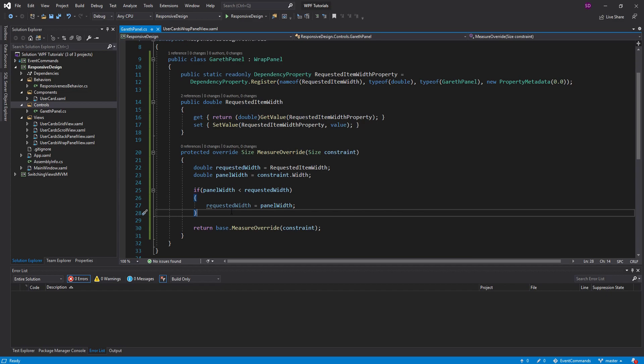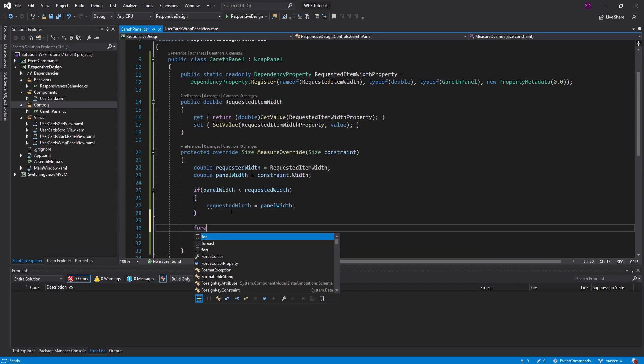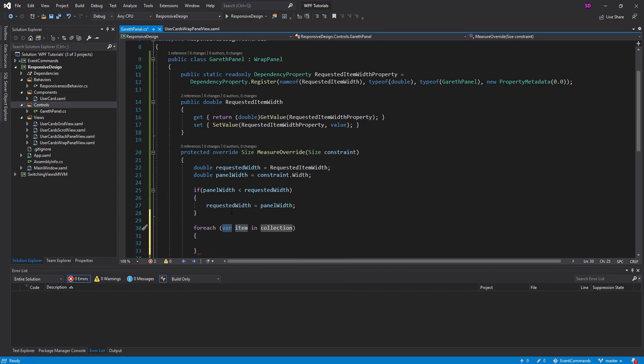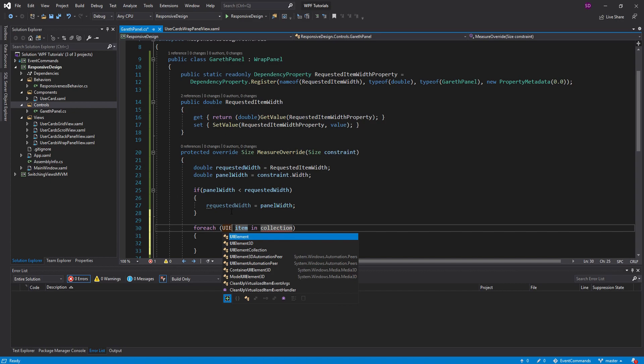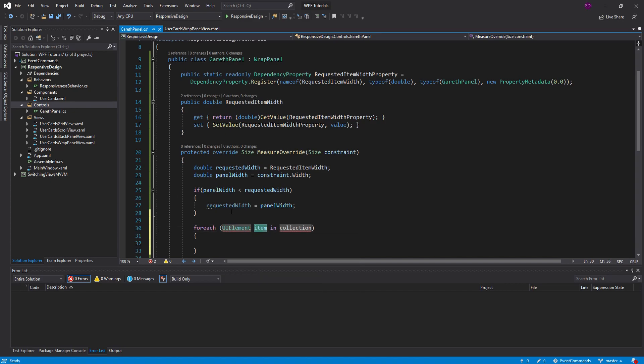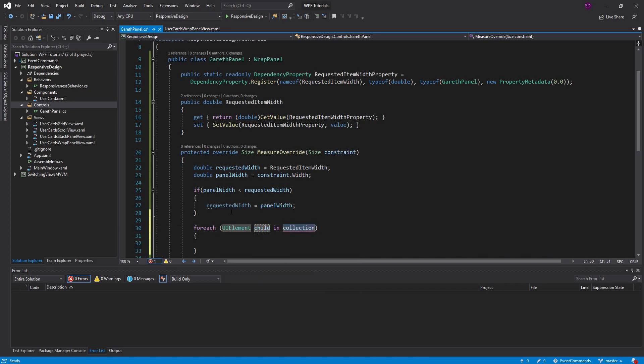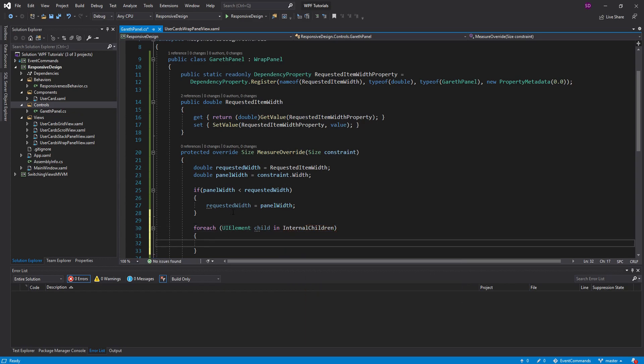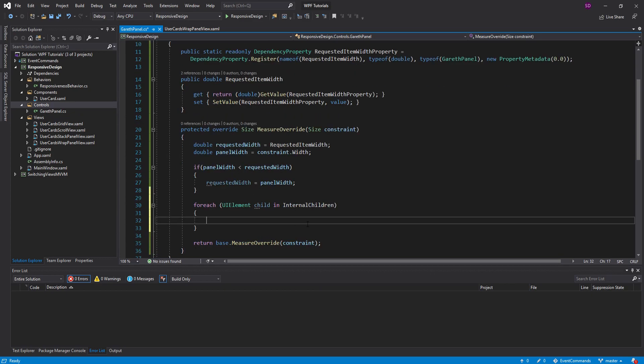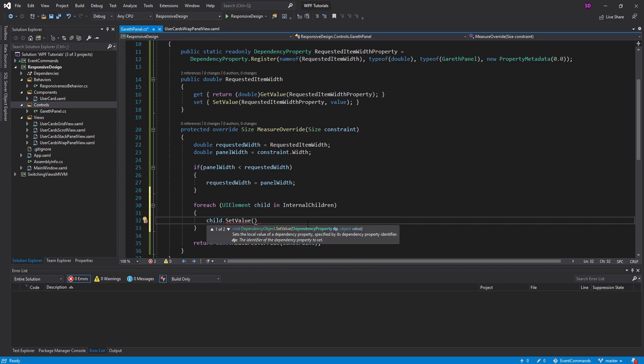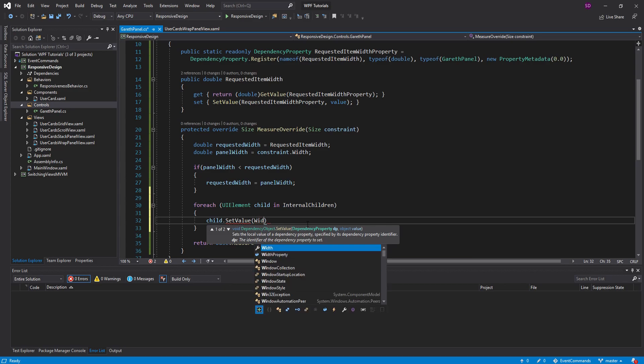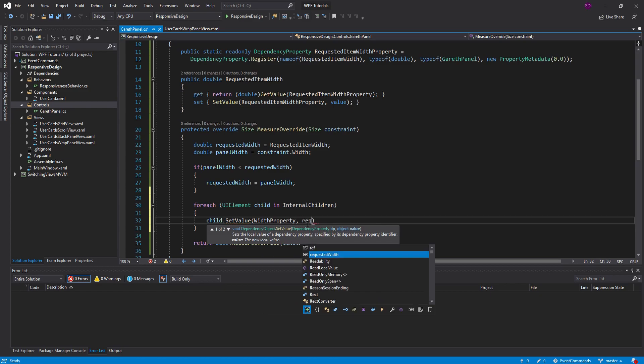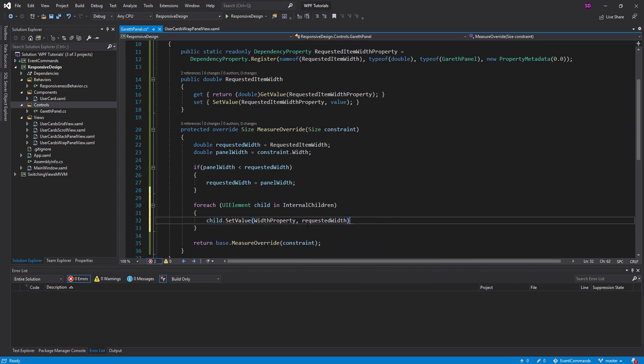So by doing this, the RequestedWidth is either going to be how much we actually request, or it's going to be coerced to the size of the panel. And now that we have that width, we can set it on all the children of the panel. So these are going to be UI elements. We'll call them Child. And this is going to use internal children. So that is the content of the Gareth panel. And what we're going to do is call Child.setValue. And this will set the value of a dependency property. So the property we want to set is the width property.